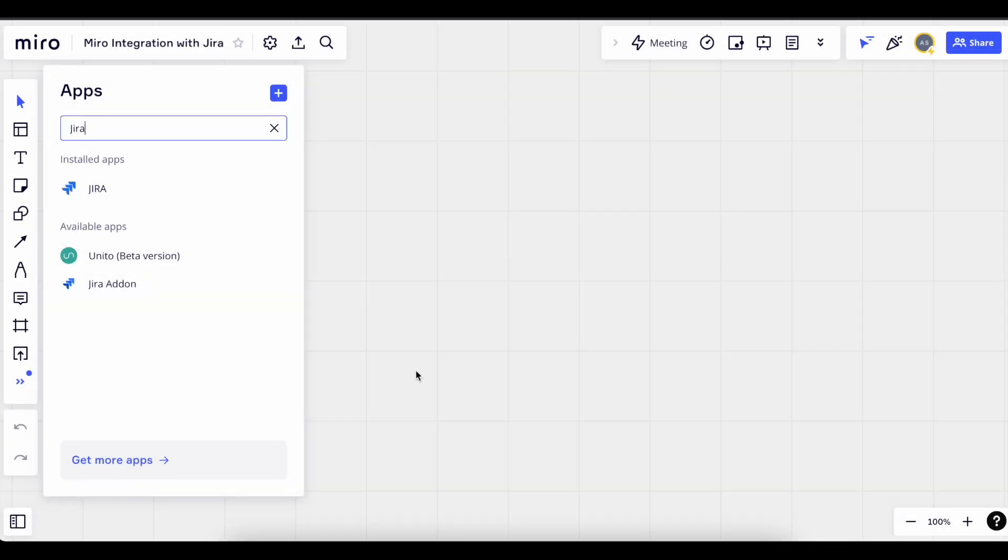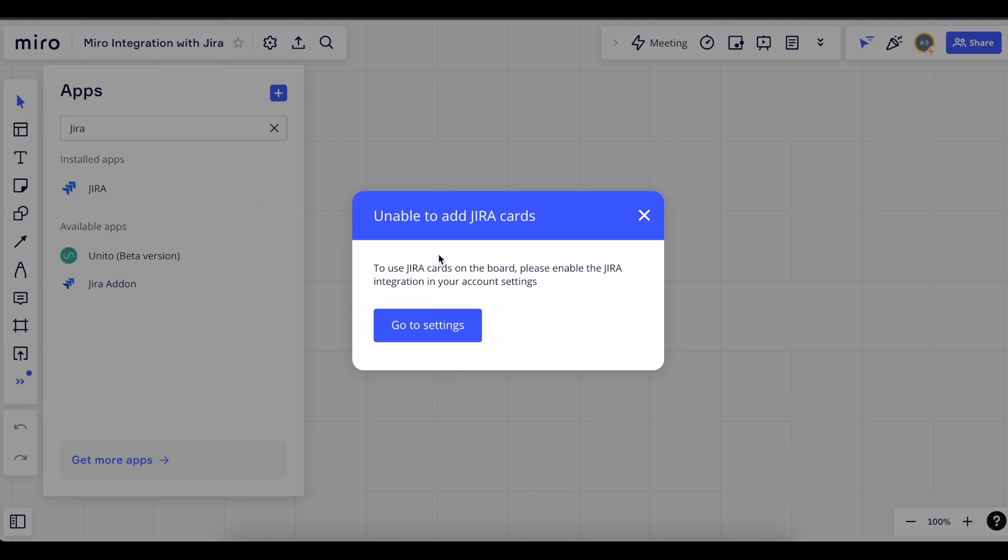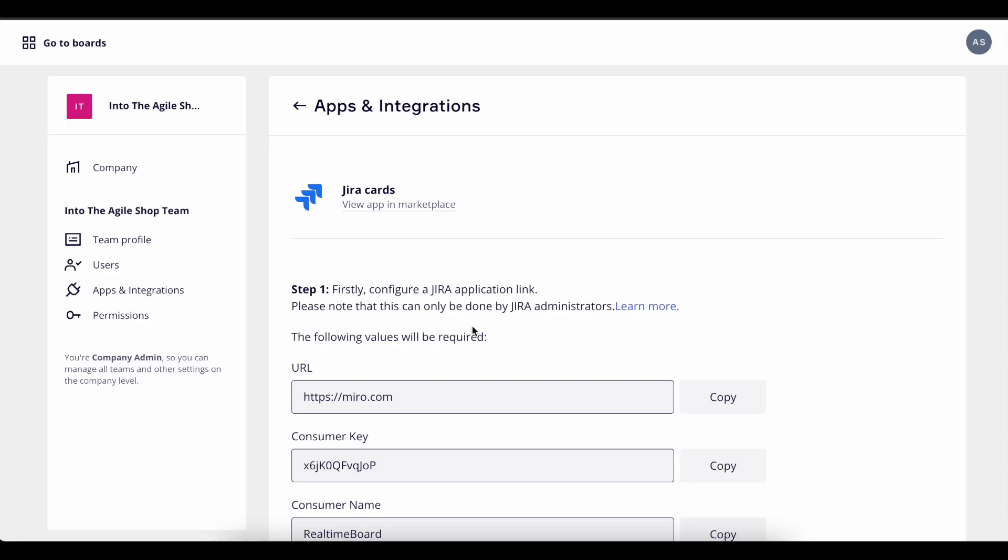You should get a pop-up for settings that takes you to the integration details page. As you see in step 1, we need to configure a Jira application link in Jira with the information they provided below.